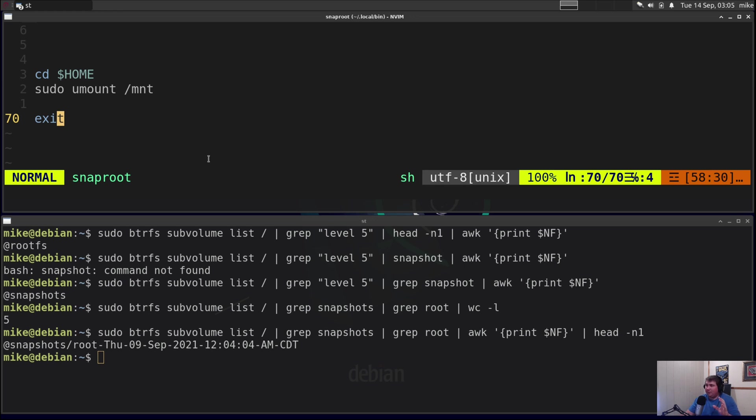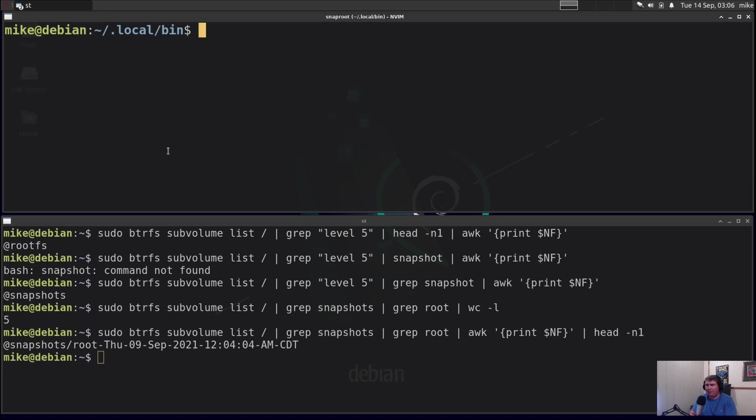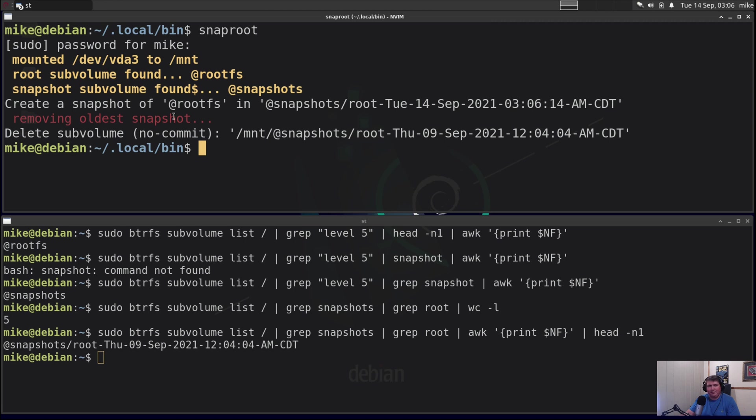Now just know that my snap home script is essentially the same thing except it's snapshotting the home subvolume. So if I wanted to run that script, let's clear this screen and let's say I wanted to run snap root. It's going to ask for my password and then mounted /dev/vda3 to /mnt, root subvolume found @rootfs, snapshot subvolume found @snapshots, then create a snapshot @rootfs in @snapshot/root-date. Then it removed the oldest snapshot which was taken on the ninth.